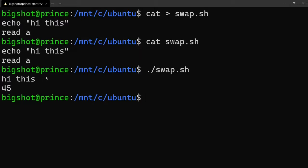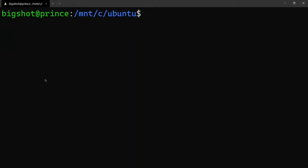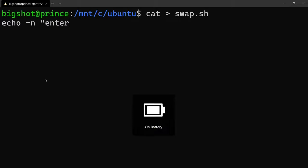We will be using 'echo -n' for input prompts. So first, let's remove the swap.sh file and create it again. We will complete the program and the next time it will start the real program. Let's see the echo function run.